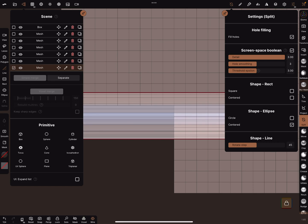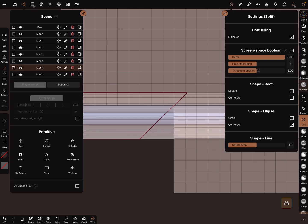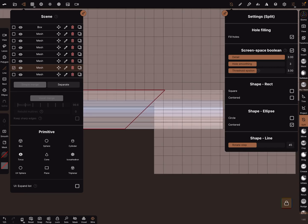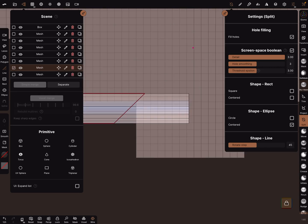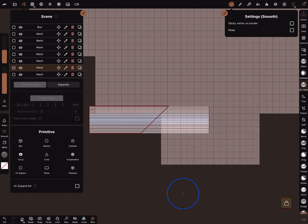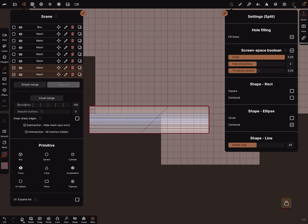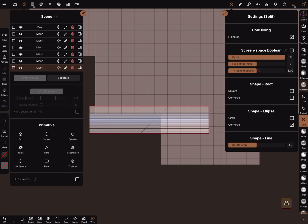Okay, use the line tool and now split the mesh, split it like this. And now select both meshes with a smooth button and simple merge it.